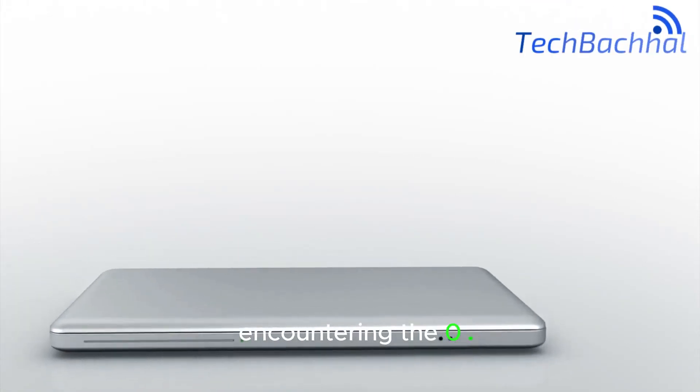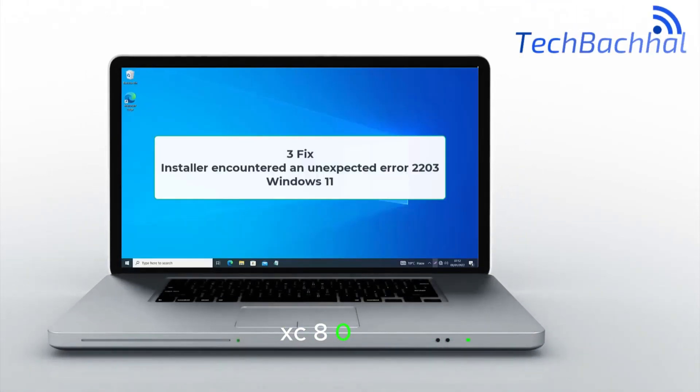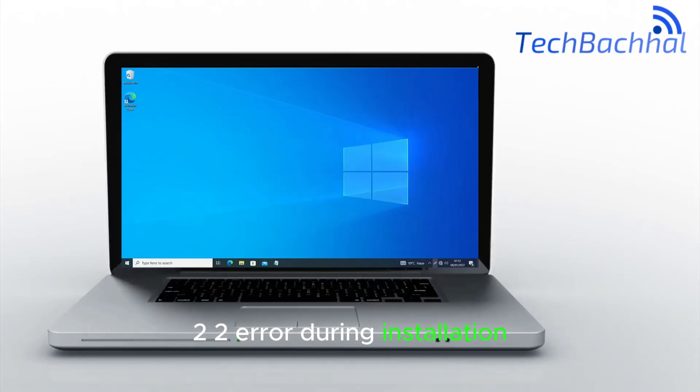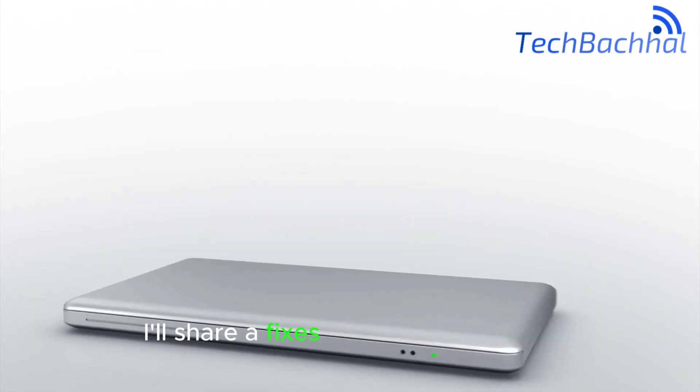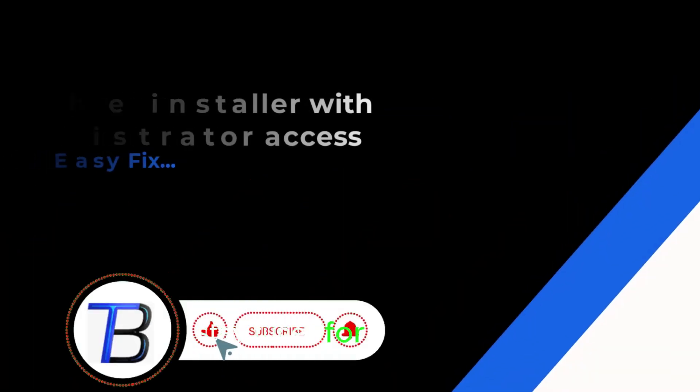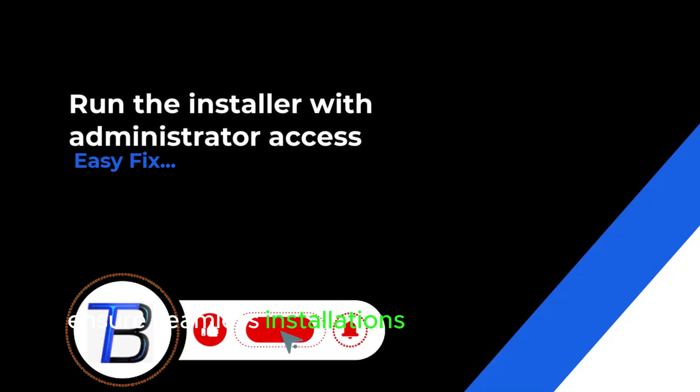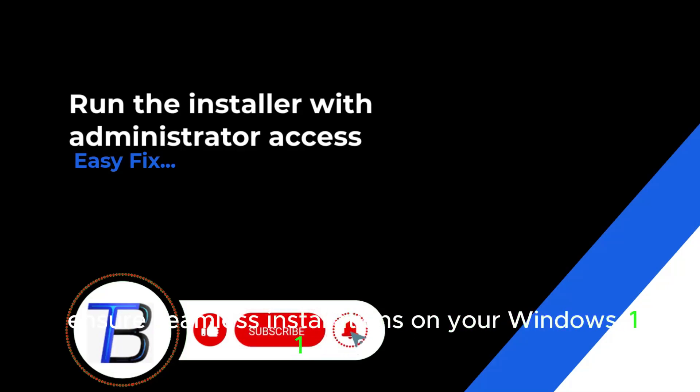Encountering the 0xc8000222 error during installation, I'll share fixes to resolve this issue. Stay tuned for solutions to ensure seamless installations on your Windows 11 system.